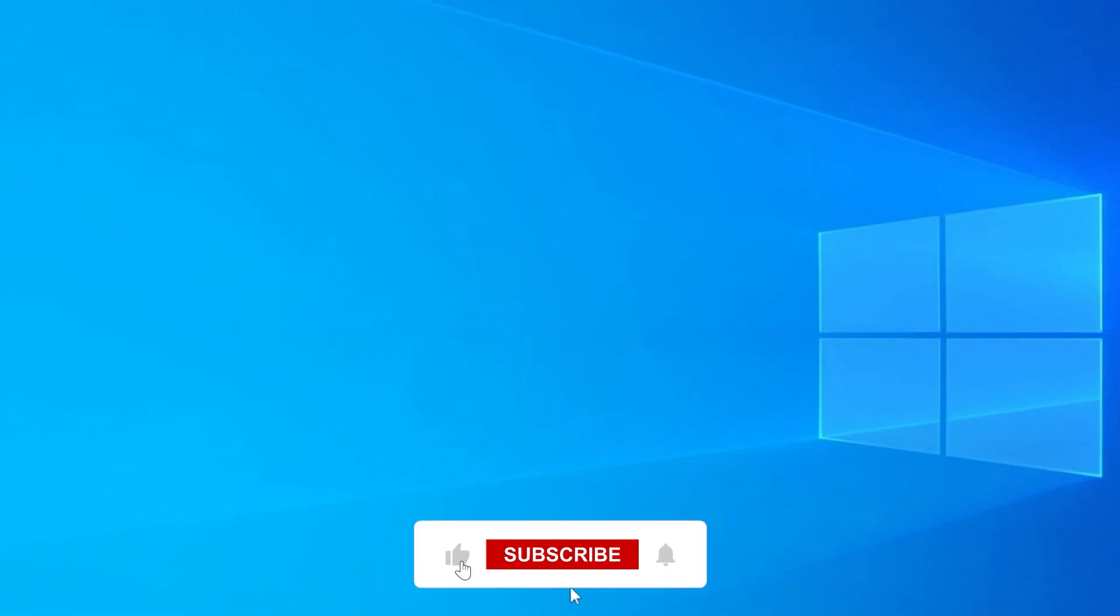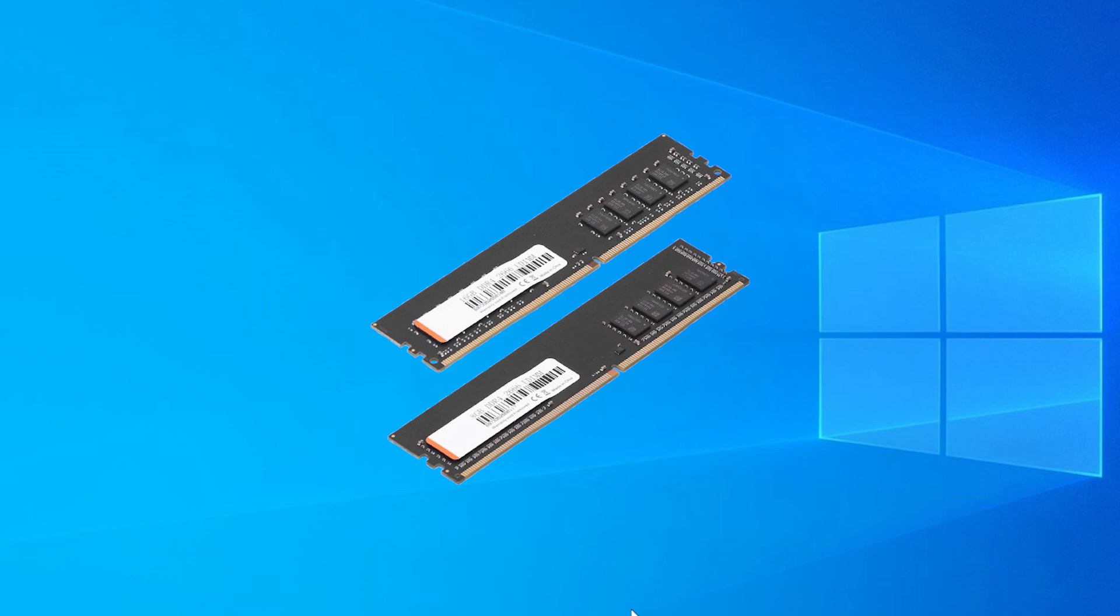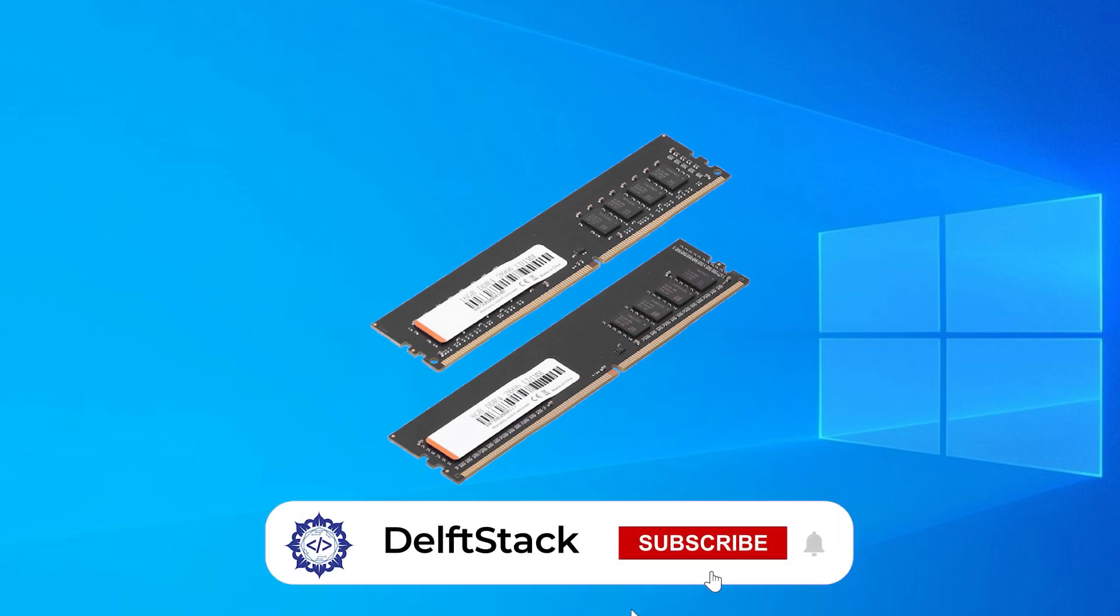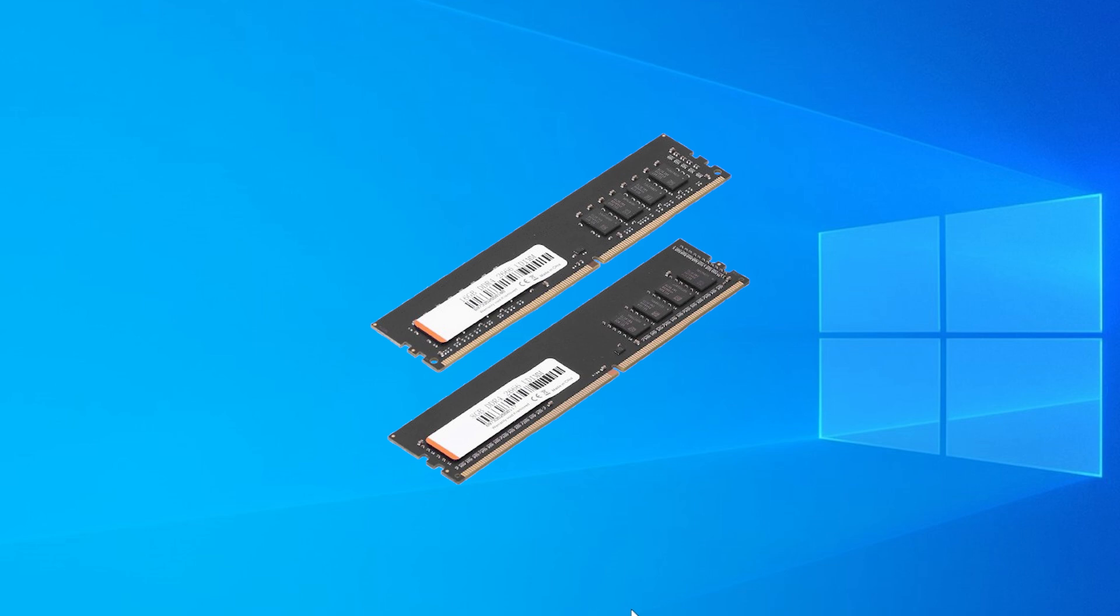Step 2, check your RAM sticks physically. Shut down your PC completely, unplug it, and carefully open your case. If you have more than one RAM stick, try removing one and booting up with just the other. Swap them one by one to see if one of them is faulty. If the error goes away when one specific stick is removed, that stick might be the problem.